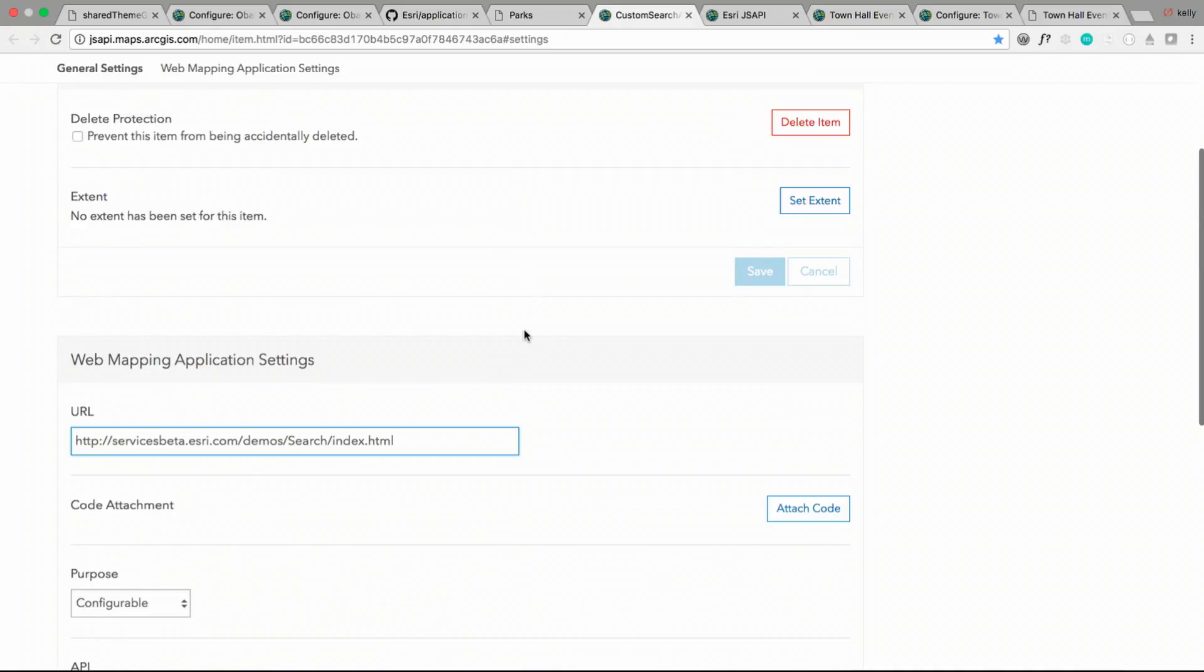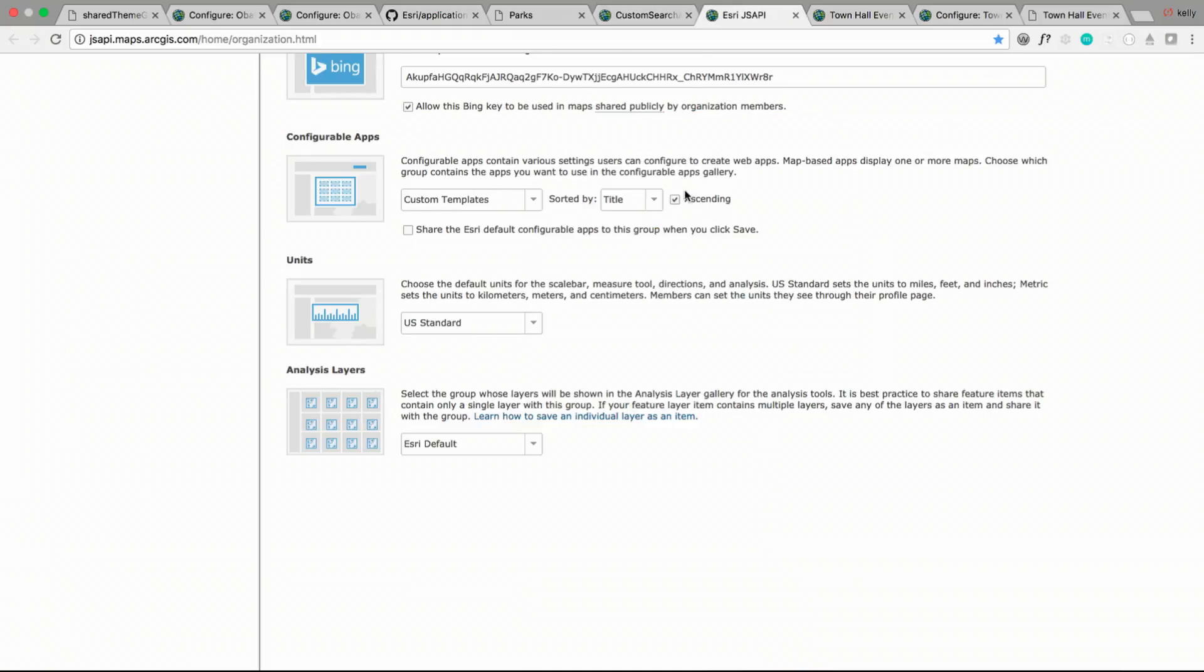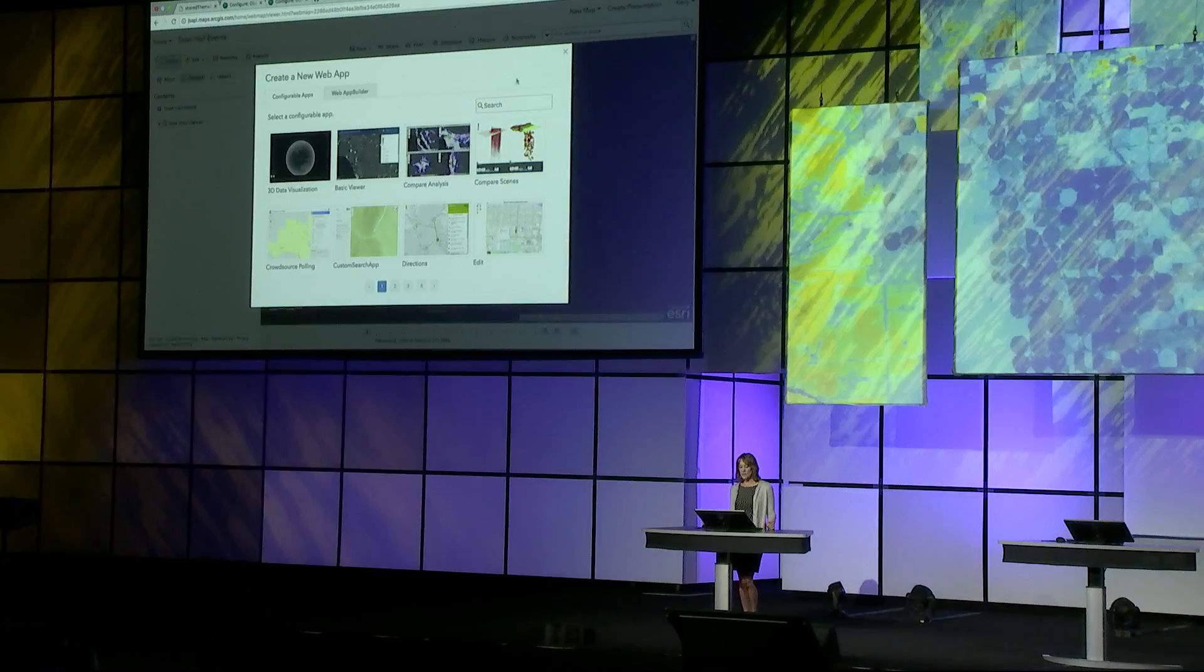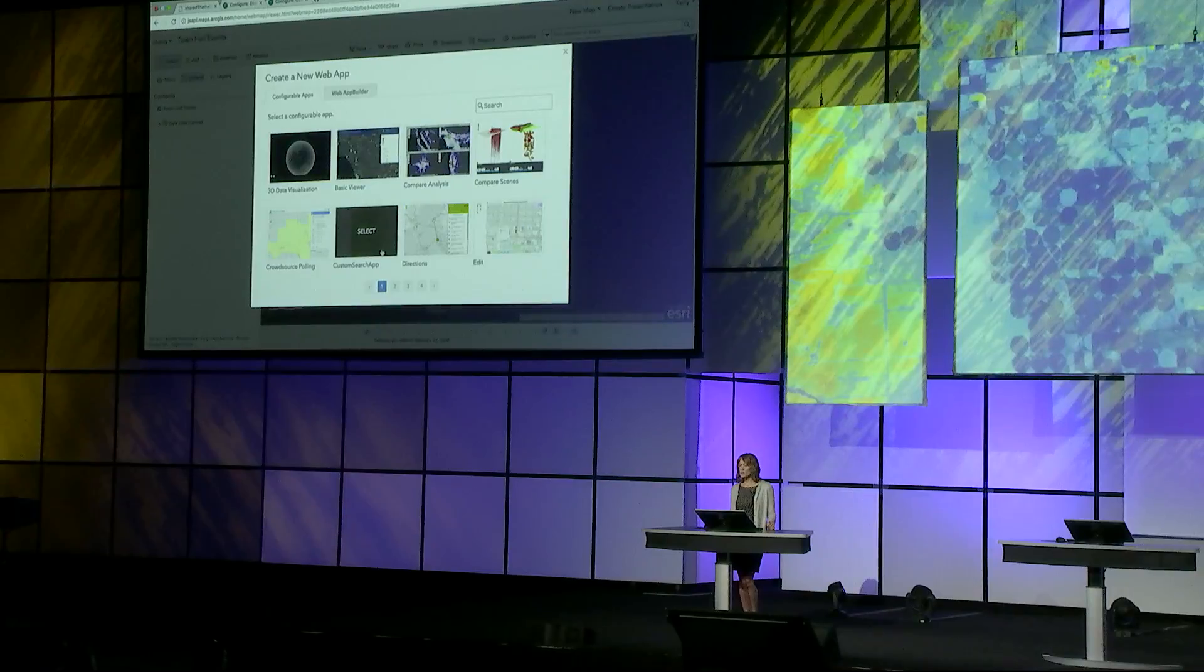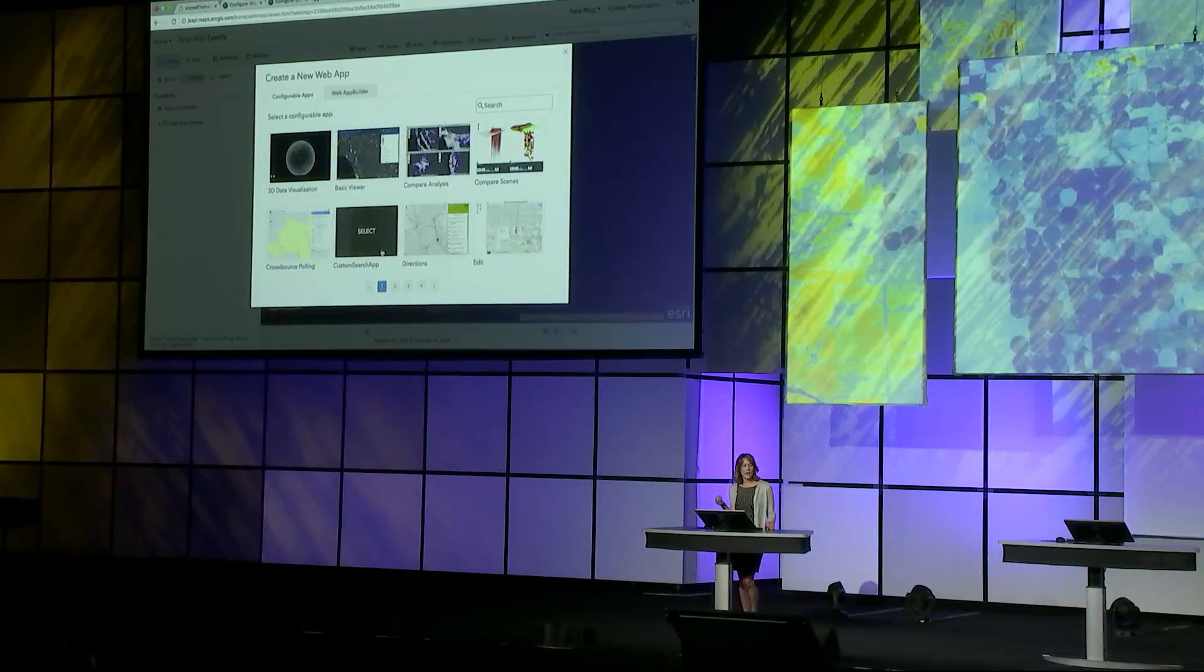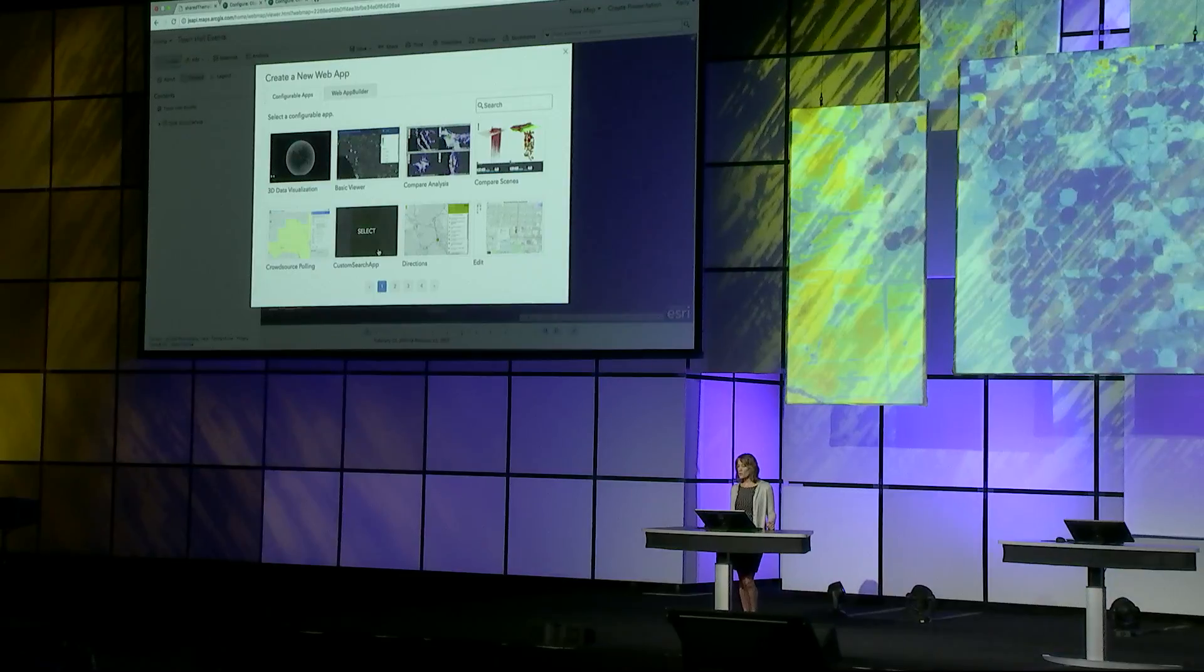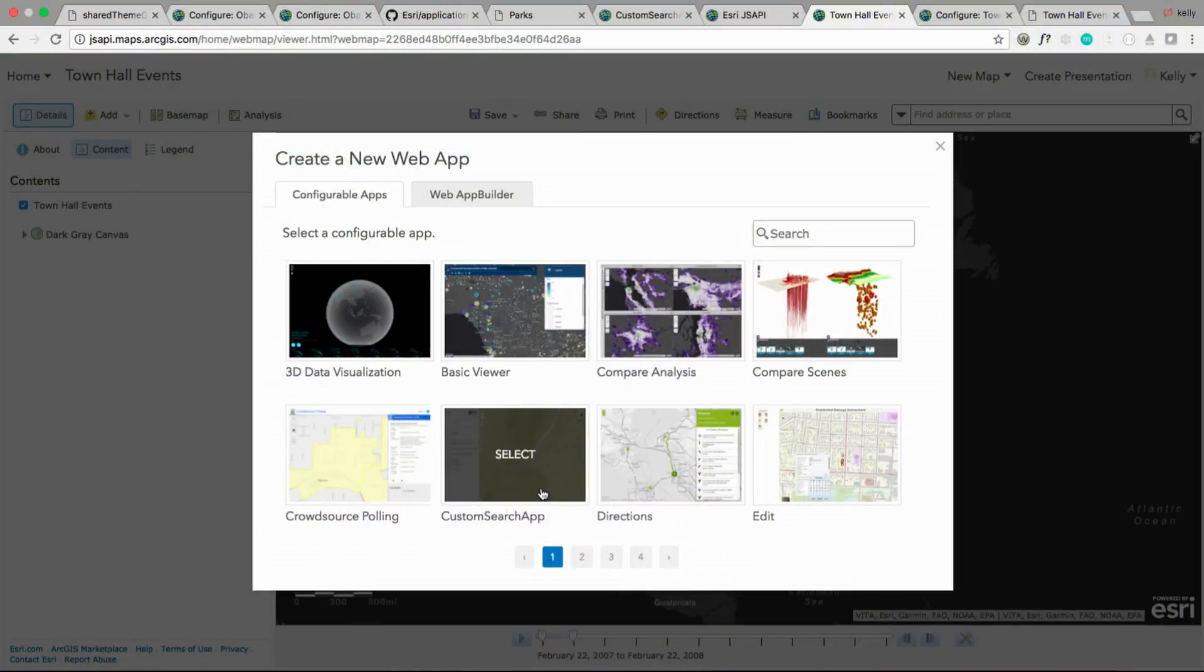Once you've done that, you share it to a group, and then go into the organization administration settings, and specify that group as the custom template gallery group. Optionally, you can check the box to add the Esri out-of-the-box applications to that group as well. Once you've done that, you'll see your custom search app is in the gallery alongside the Esri out-of-the-box applications, so users within your organization can select that as one of the options.